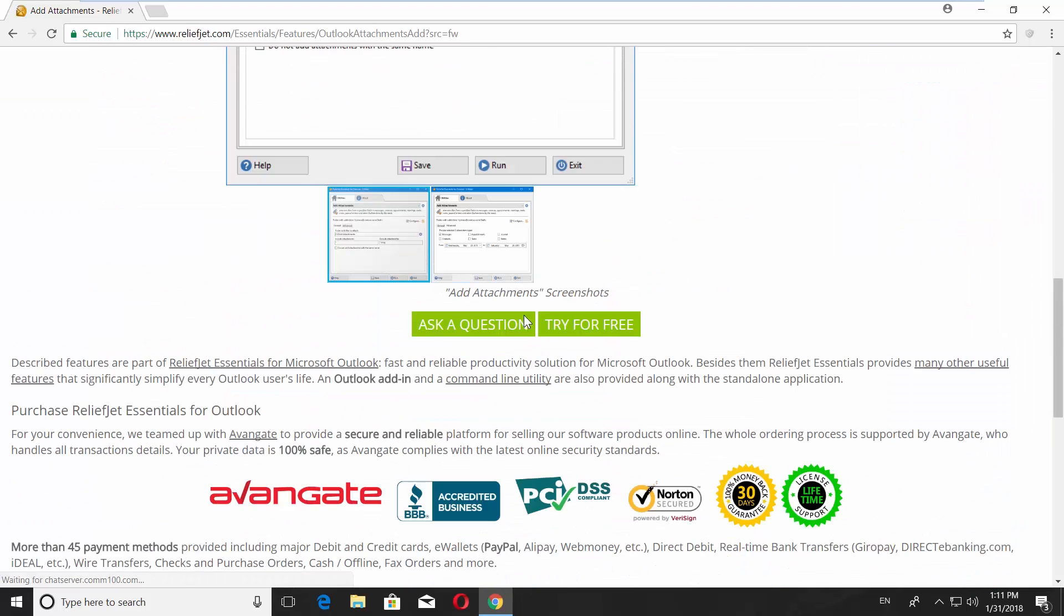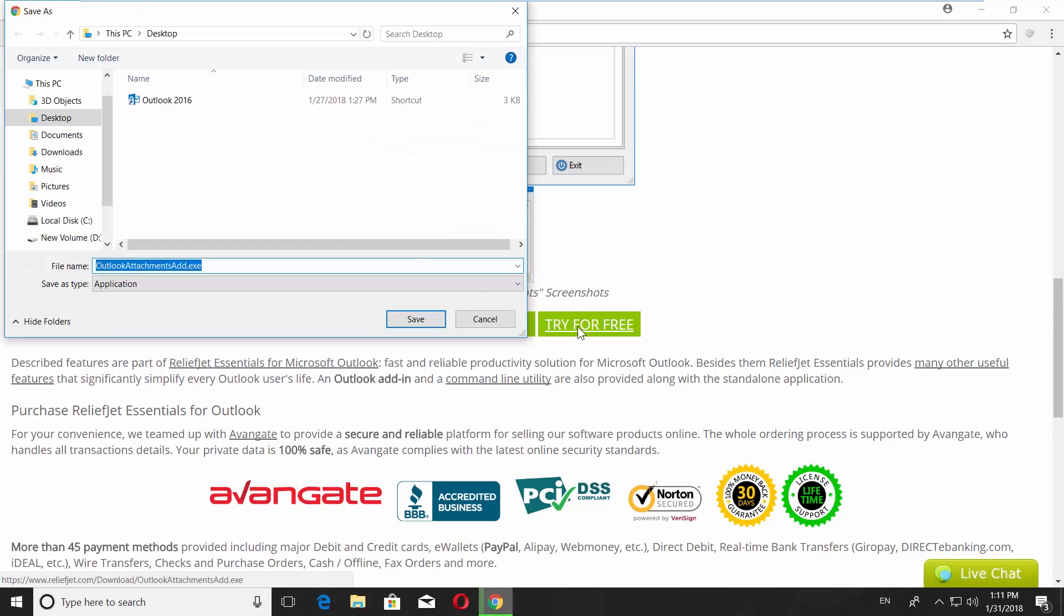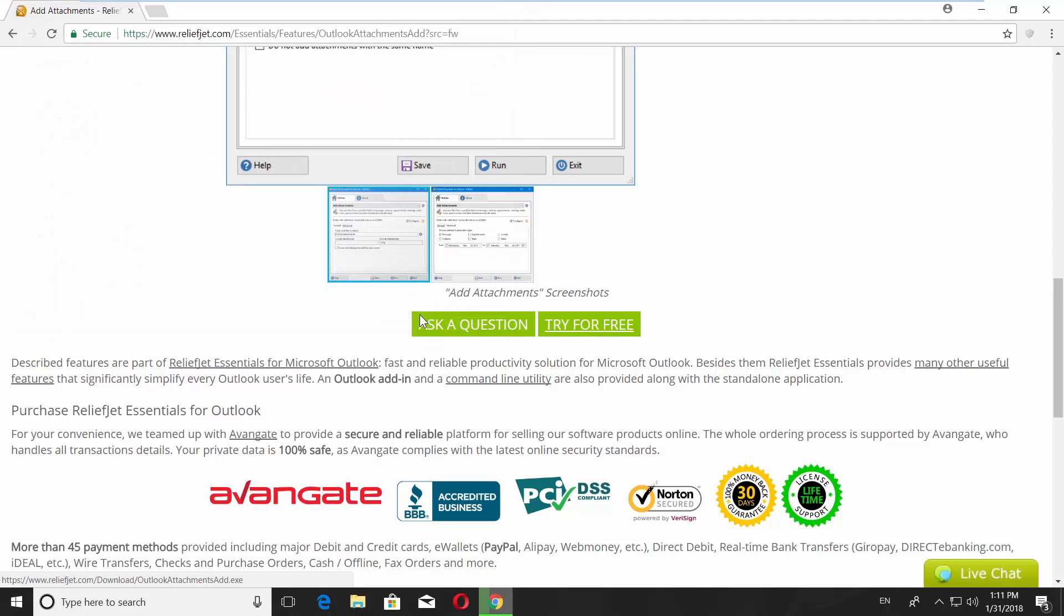Scroll down and click on Try for free. Set the path and save the file.